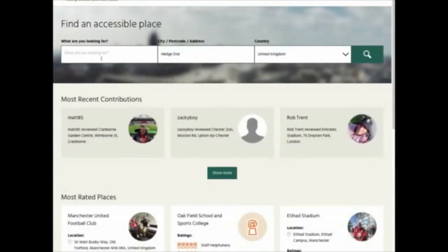After that you need to decide what you're looking for and what you want to review. In this case we're going to review Everton Football Club. So in the 'what are you looking for' field we type Everton FC and in the city, obviously, it's Liverpool. Then we click on the magnifying glass on the right to search for that place.